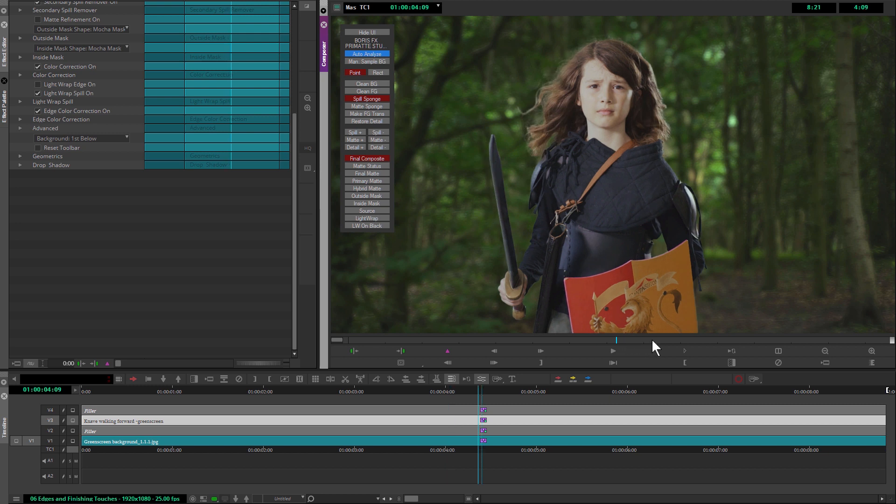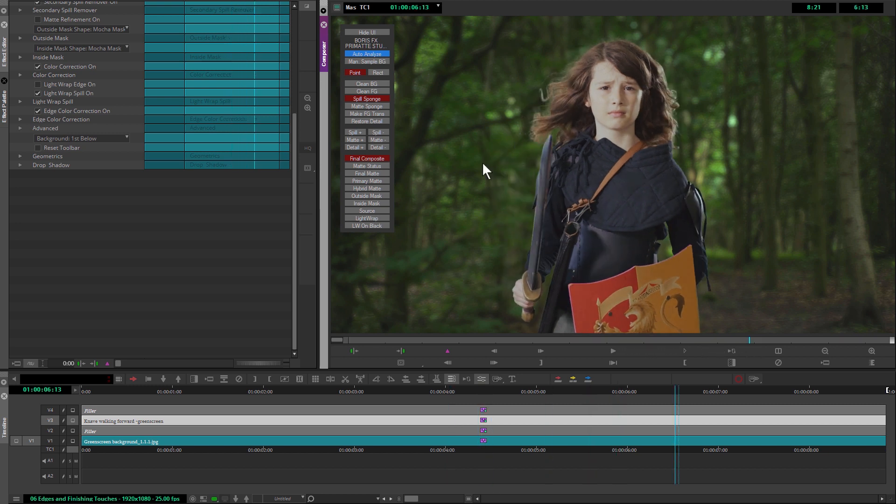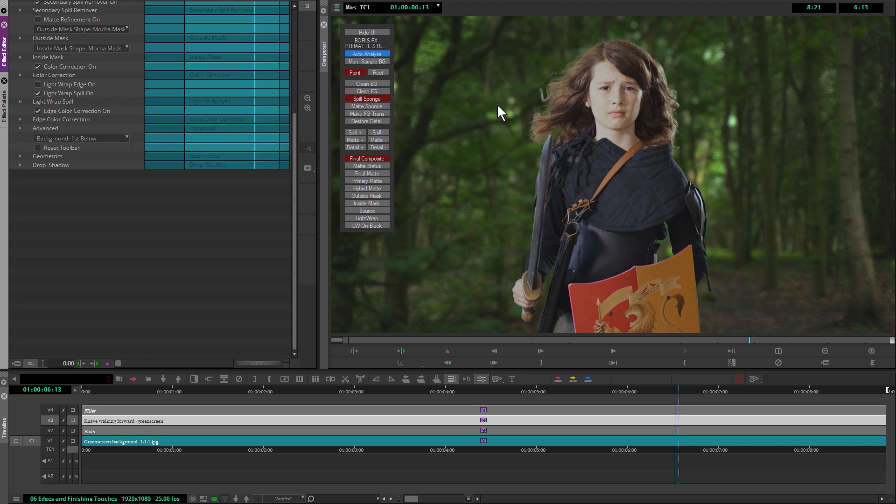Cool. So I'm happy with my edges now. And it's just a couple of very small things, but they do have quite a big effect on the clip as a whole.